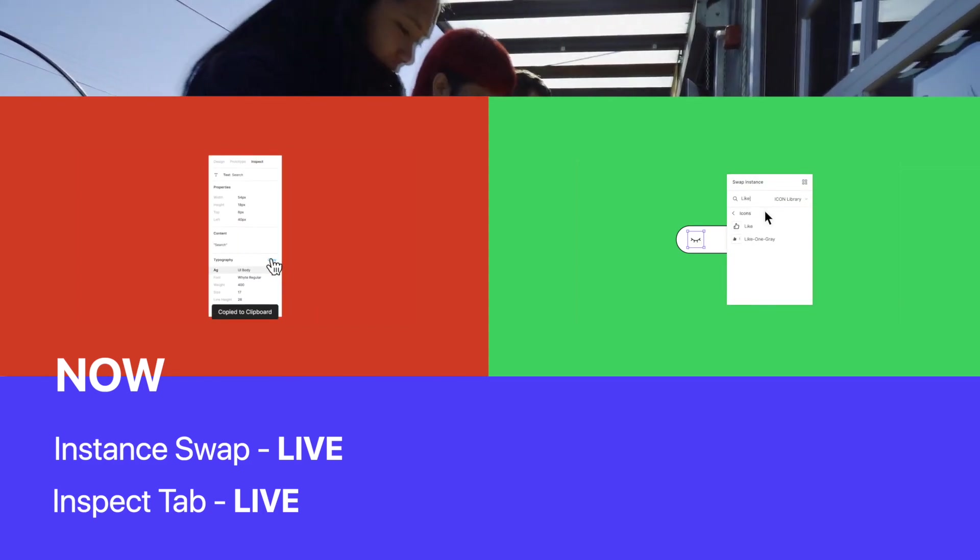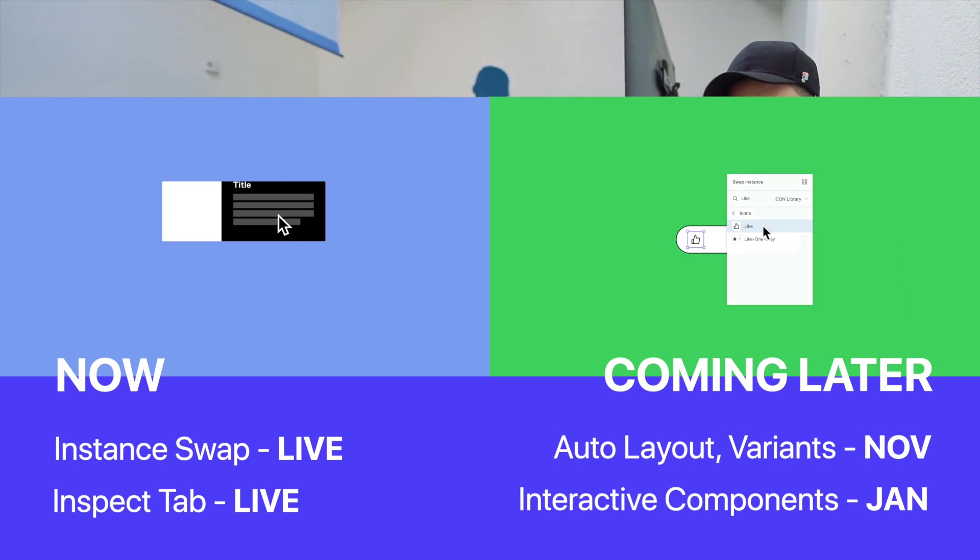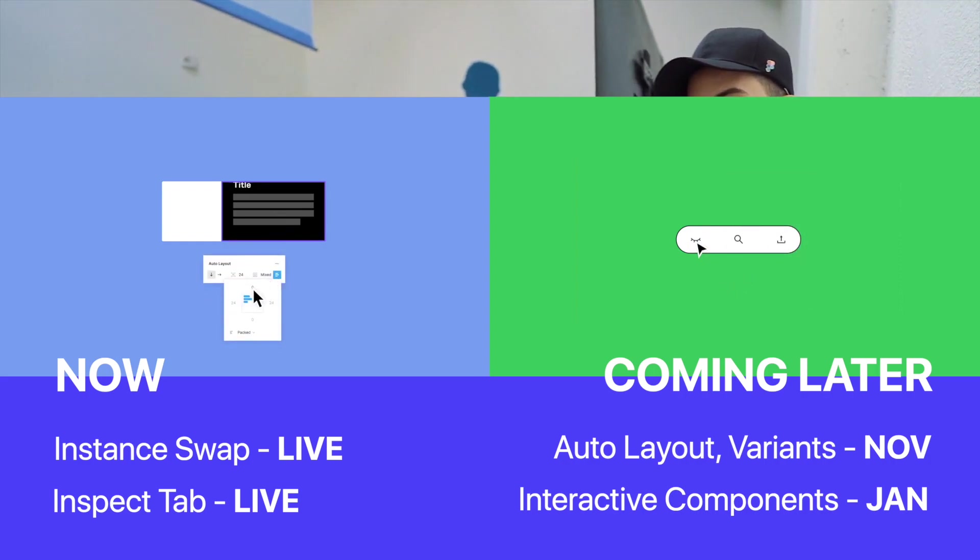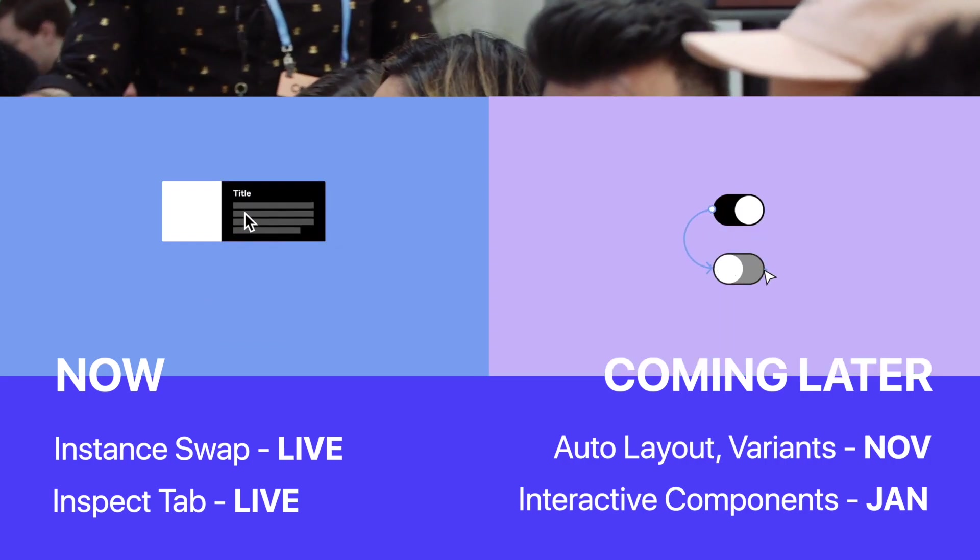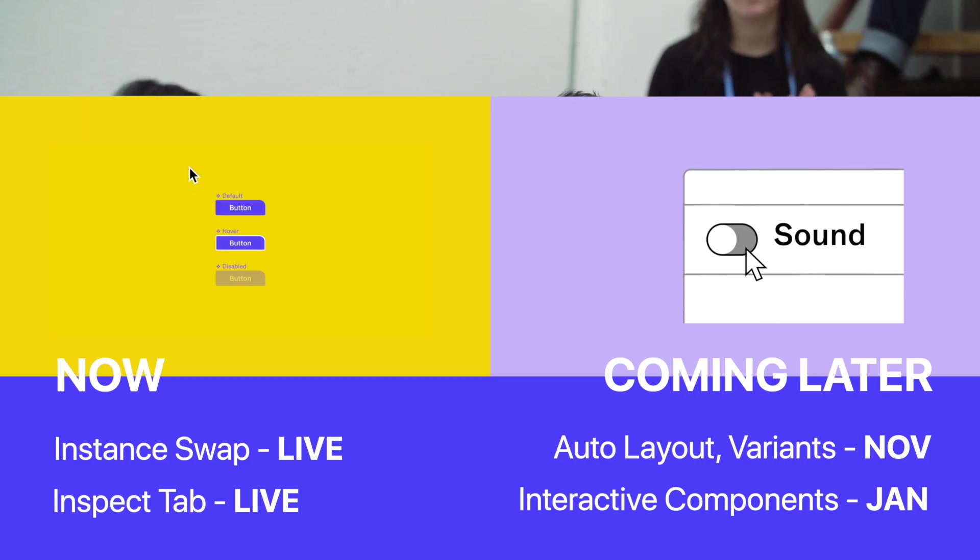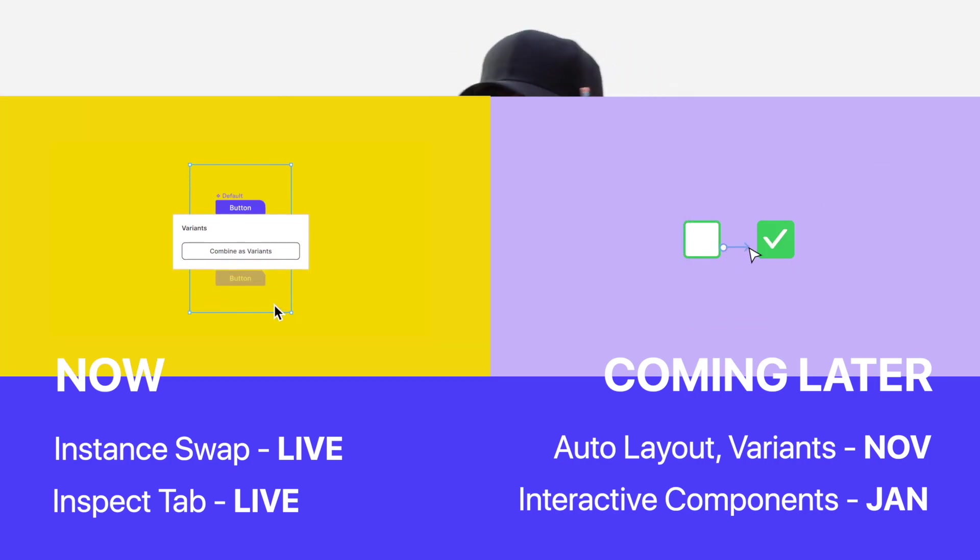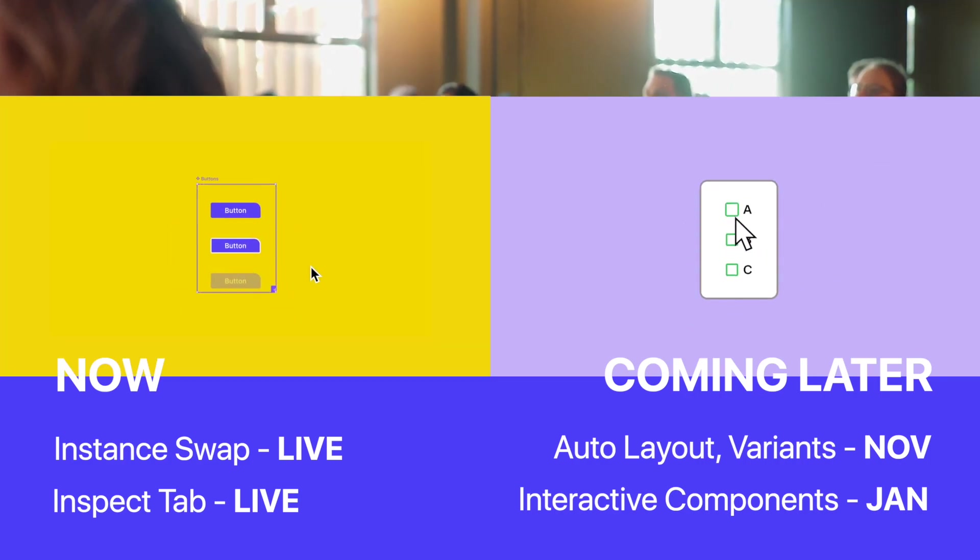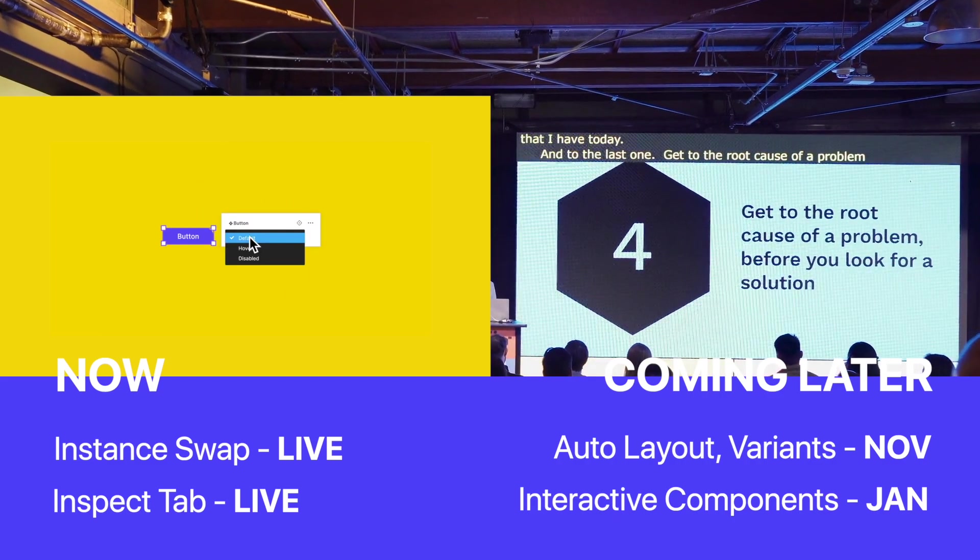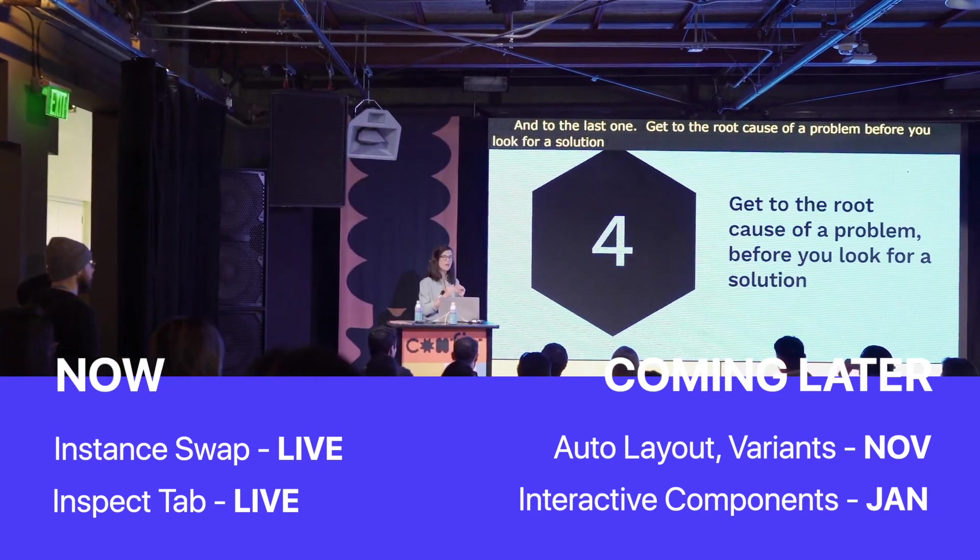And then coming in November is the new auto layout. And then coming in January is the interactive components. Also coming in November is the variants. So you will get the variants before you get the interactive components. That'll give you plenty of time to get all your variants set up.